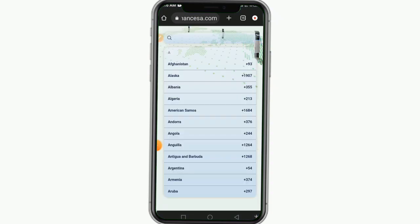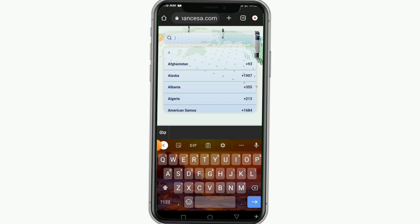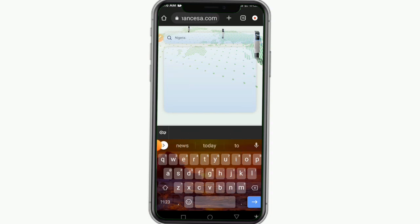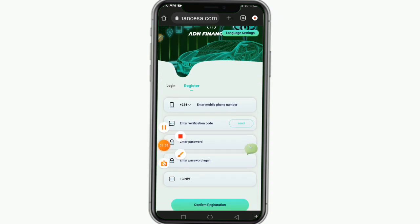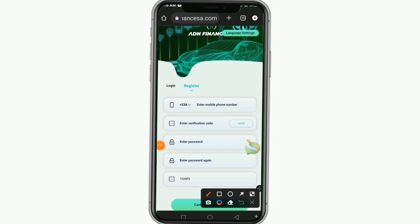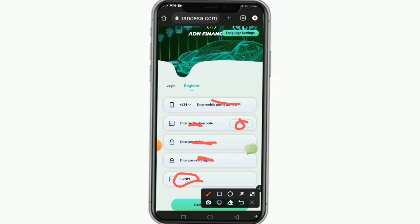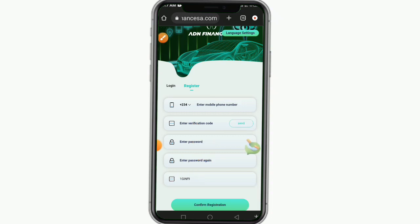All you need to do is change the country code. If you're from Nigeria just search Nigeria and they're going to choose your country code for you. Then go ahead and put in your phone number. The next thing is to click on 'Get Code' — they're going to send a code to your phone number and you input it. Then create your password and enter it again. My invitation code will be shown here. Remember the password only allows letters and numbers, no symbols.